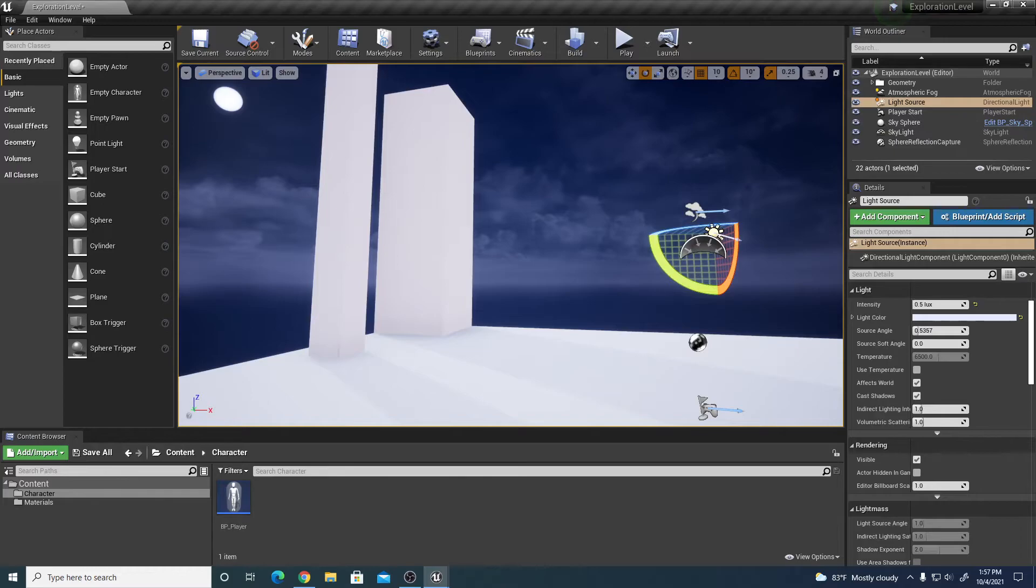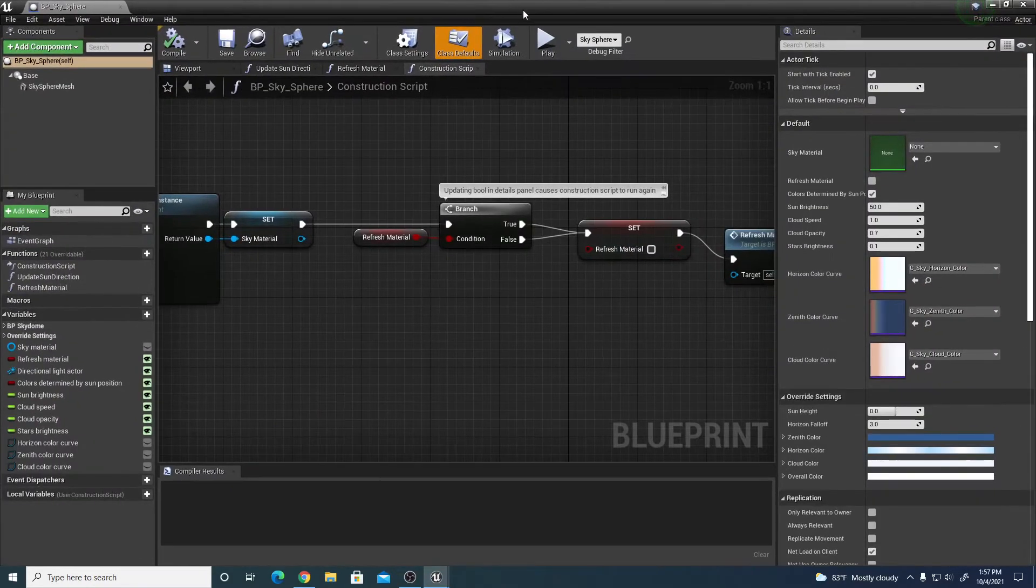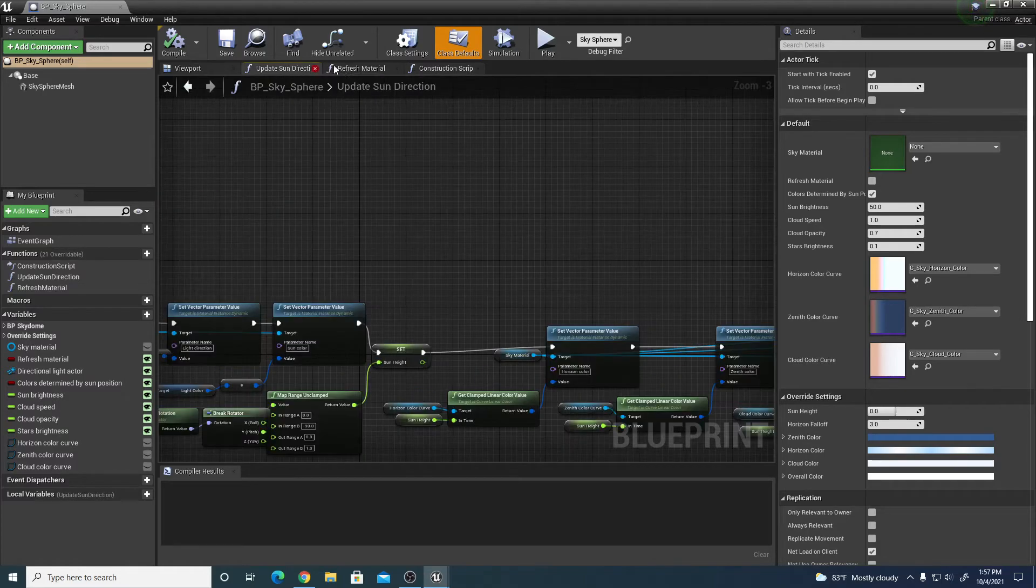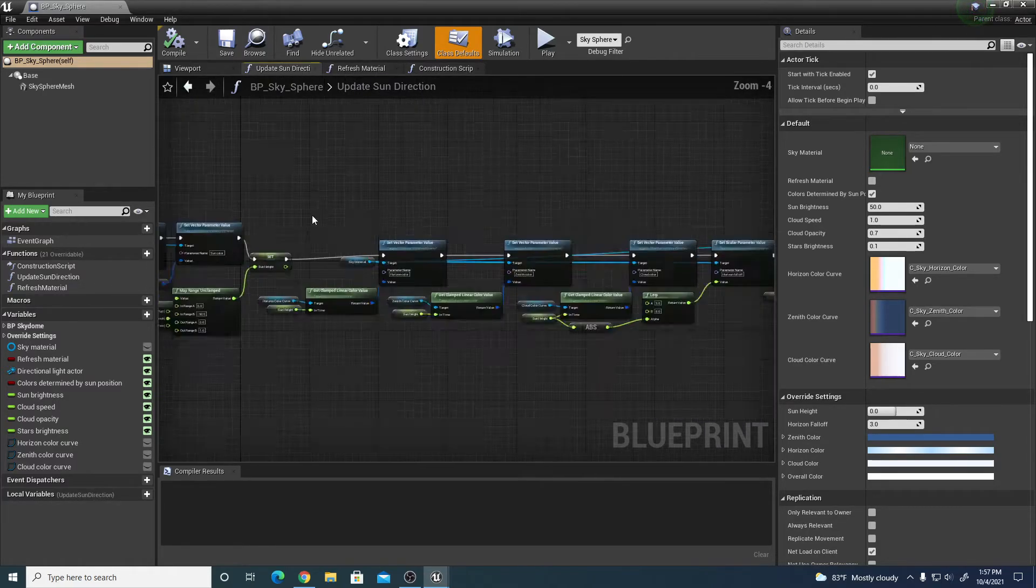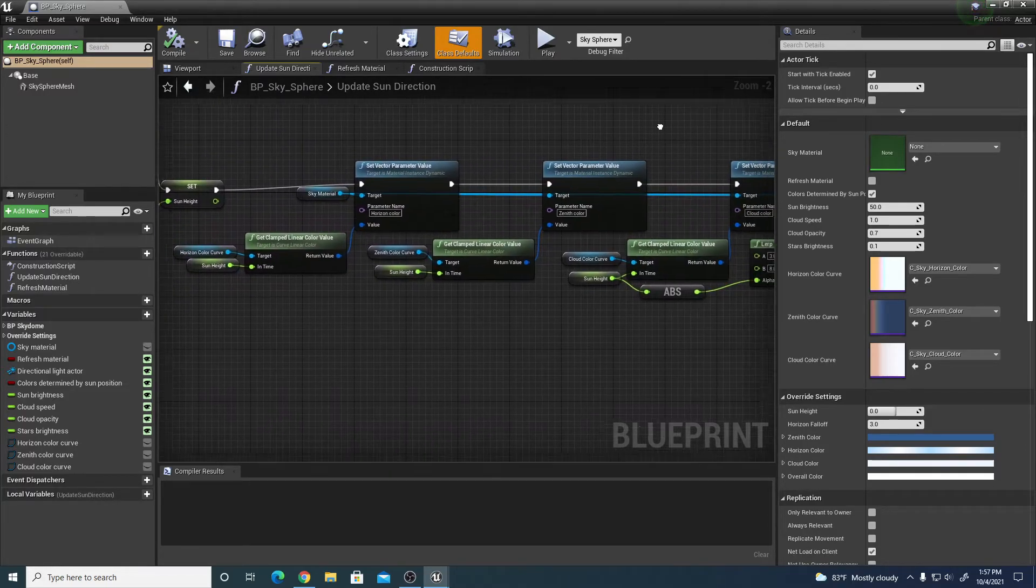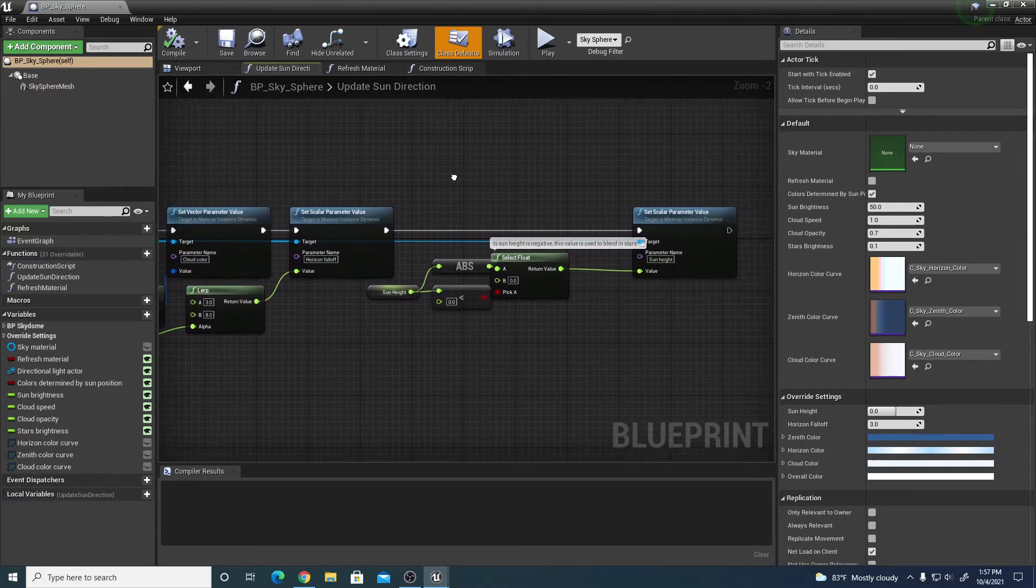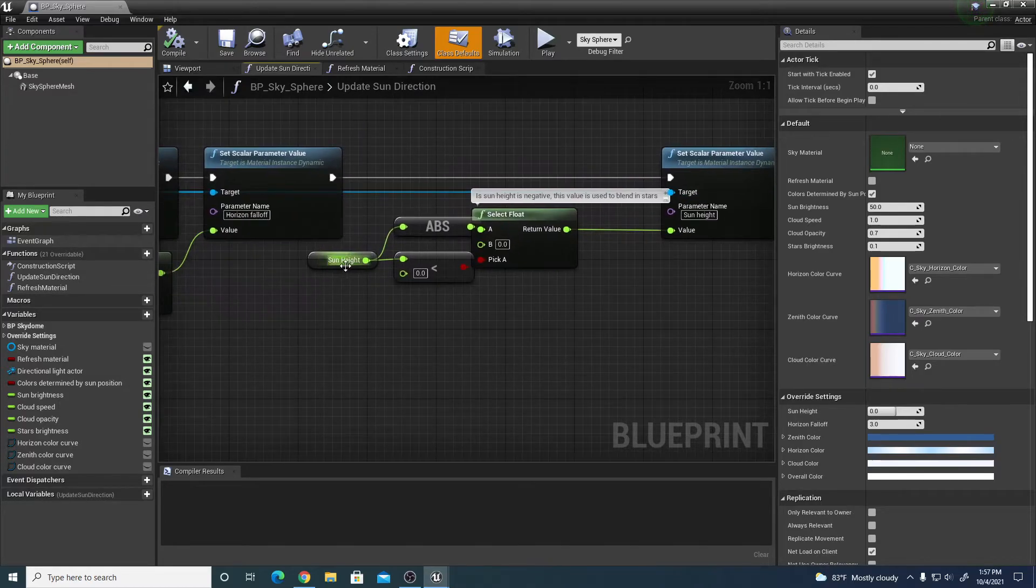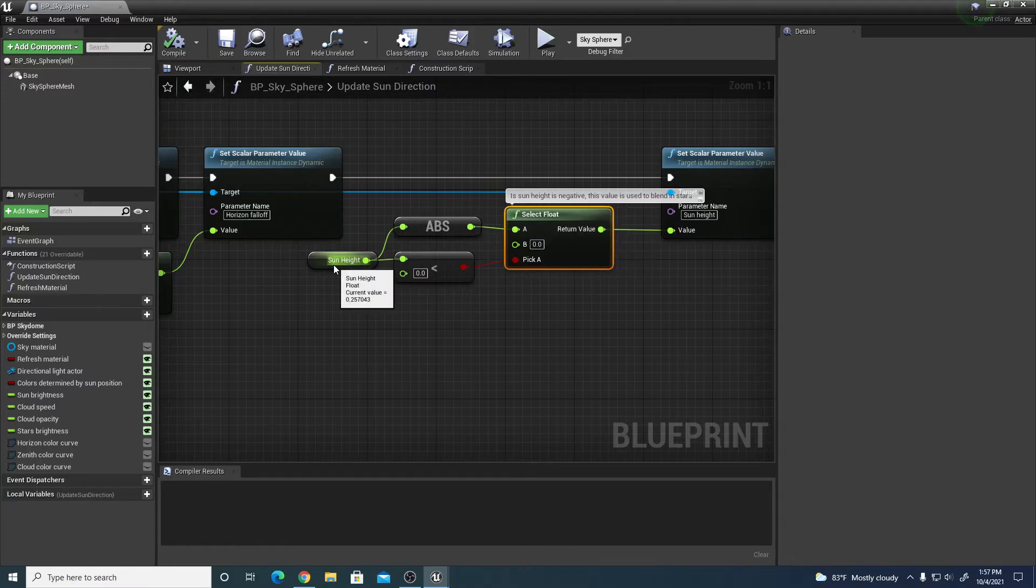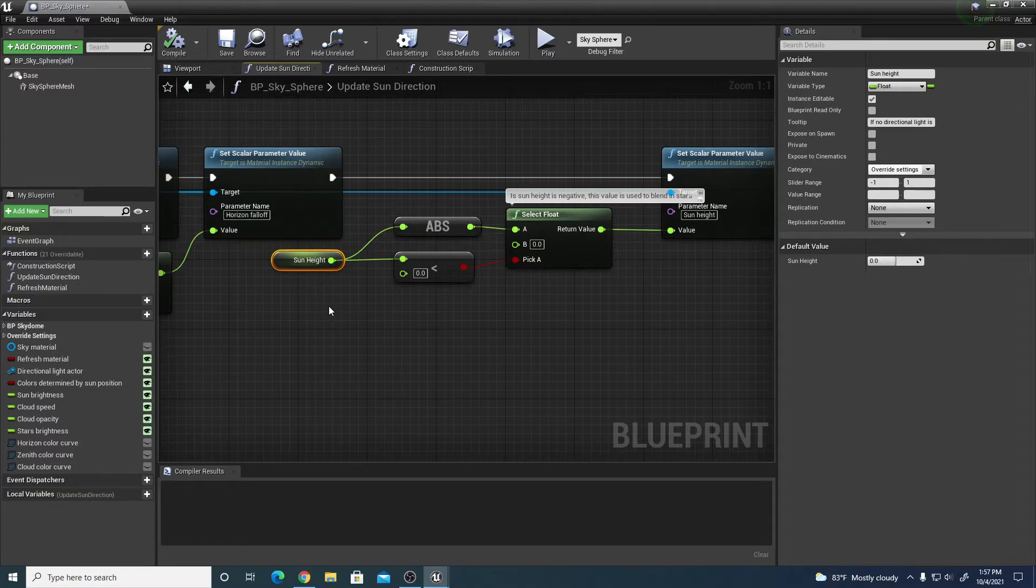Here is my BP sky sphere. We need to make a couple adjustments to these two specific graphs: update sun direction and refresh material. This is a longer chain that determines the light angle. We'll scroll to the right side to this area that says sun height and select float. I want to change the sun height attribute to a new custom attribute.